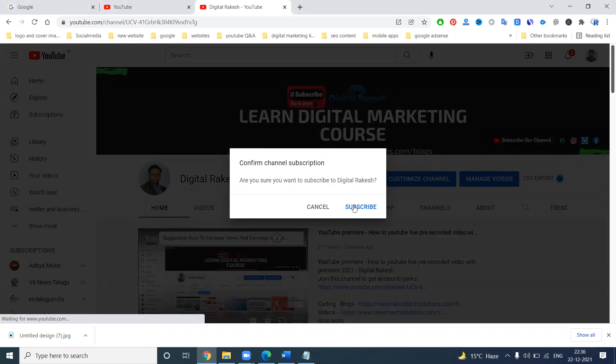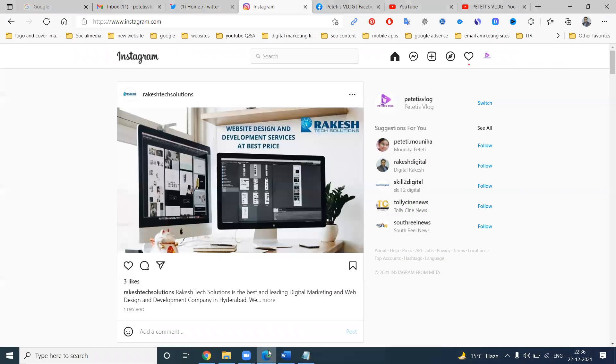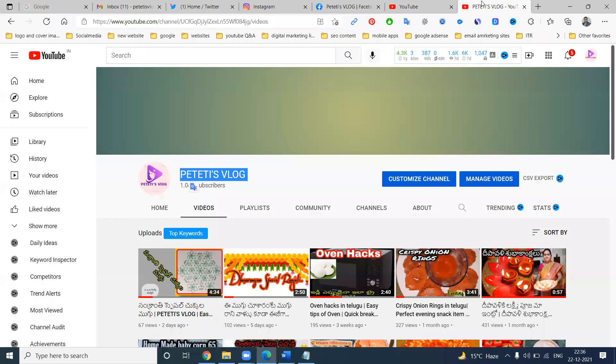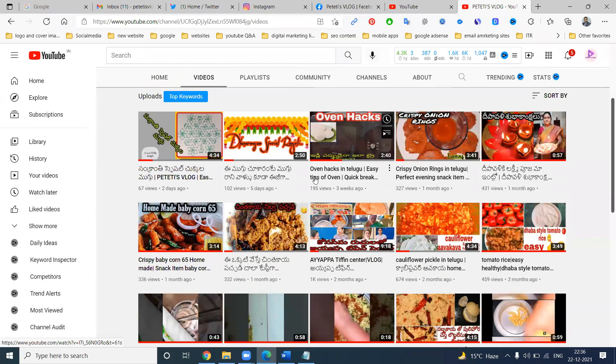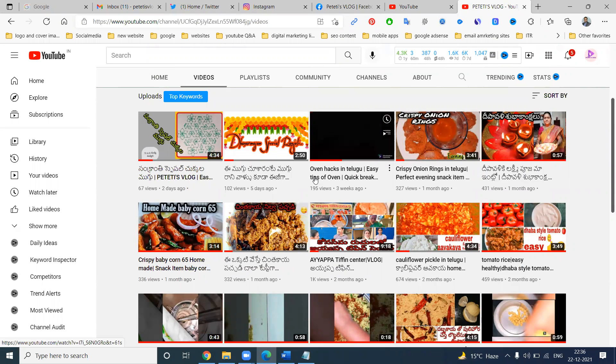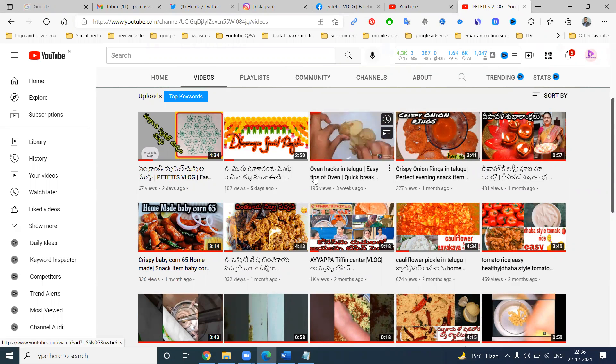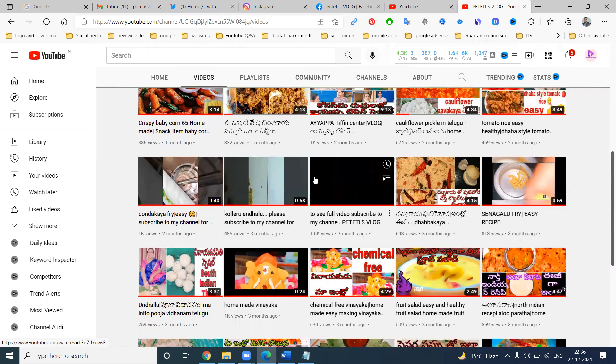Same like that in your channel. These are PTD Vlogs. In this YouTube channel they will be showing different types of cooking and rangoli style designs and everything. You can follow this channel and subscribe to this channel also.